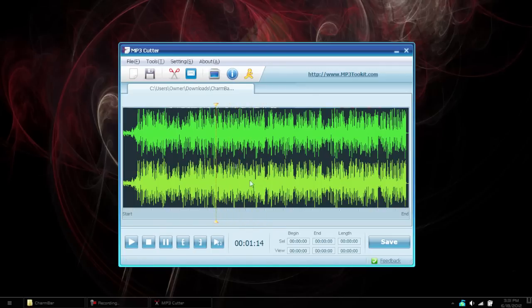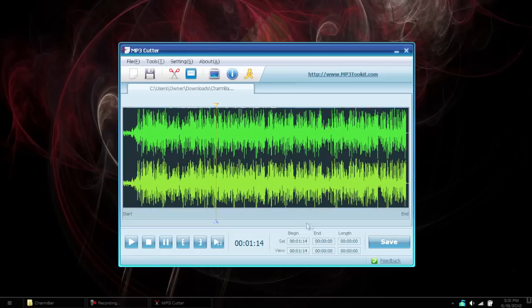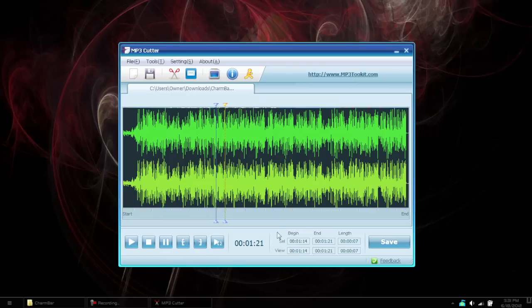At 1:14. So once you've decided exactly where you want to start or wherever you're extracting from, go to this area right here which is Select Start Position and click that. You'll notice that it has selected a beginning area right here. Then go to the other spot where you want to finish. So maybe I want to finish right here at 1:21. Go to the end bracket and hit End Position. It will now tell you that it's seven seconds.